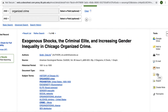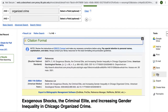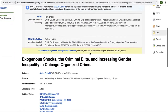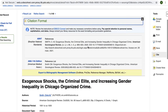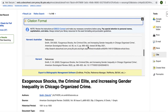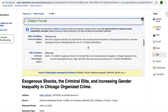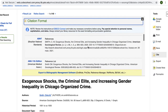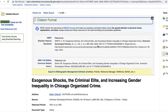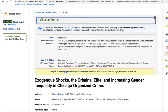To create a citation, select the cite link and it will create citations in a number of different styles. No matter which citation style you decide to use, make sure to check the automatically produced citation against the Purdue OWL or the appropriate style guide.